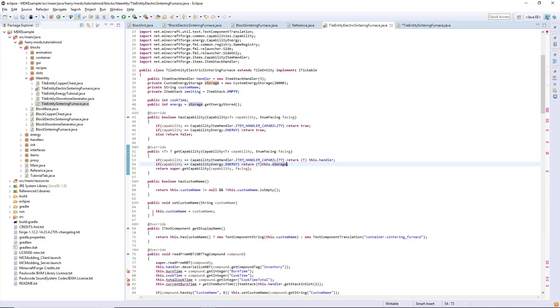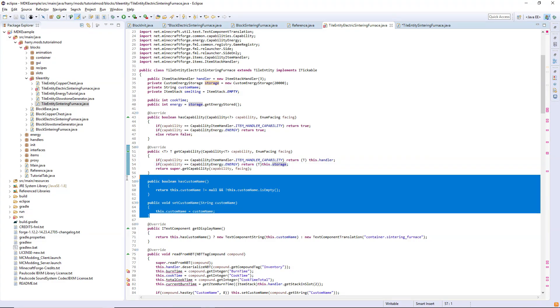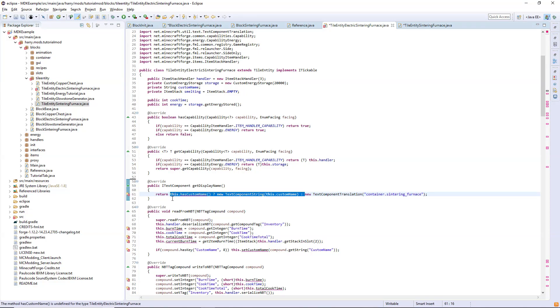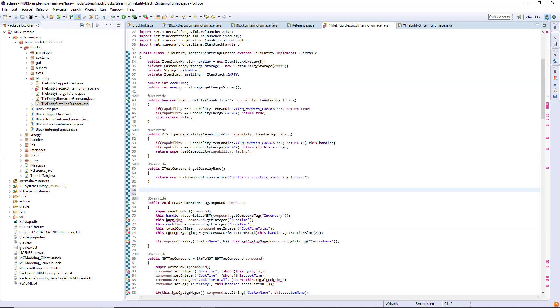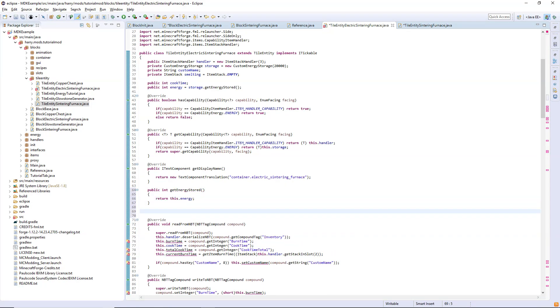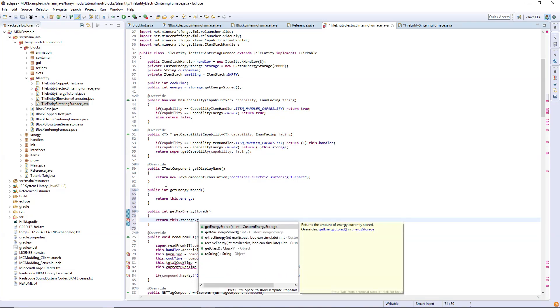You can get rid of the has custom name and set custom name functions and just return the new text component translation and container dot electric sintering furnace. We also need to create the get energy stored function so we return the energy. The get max energy stored function will return the storage capacity get max energy stored.